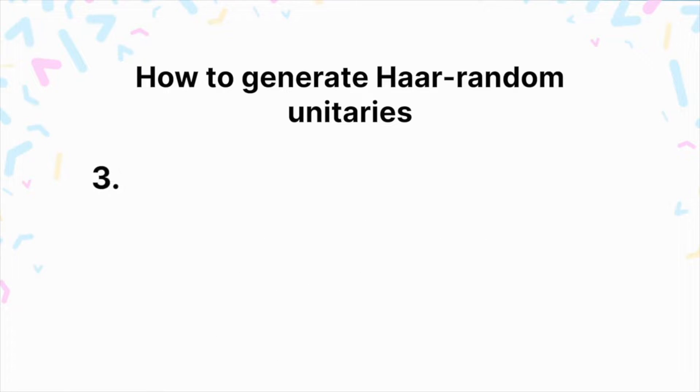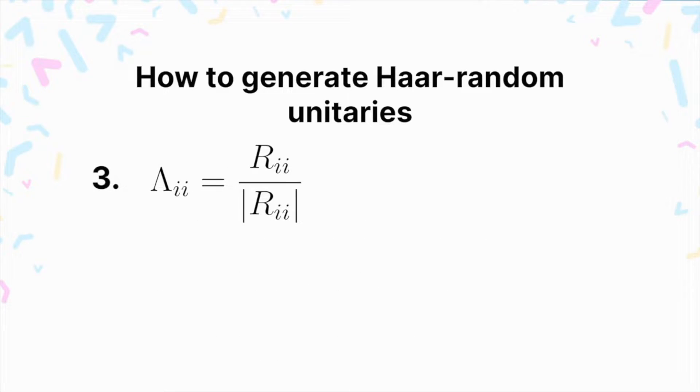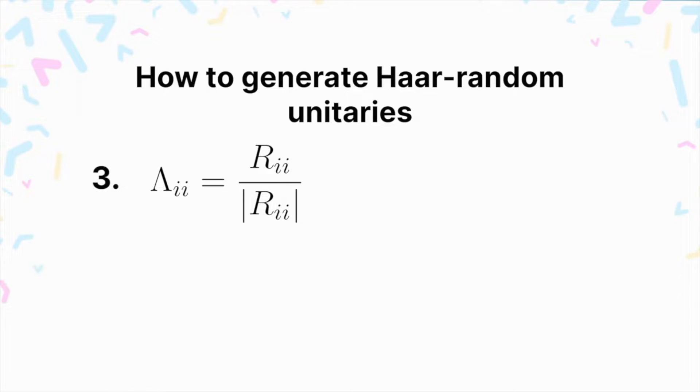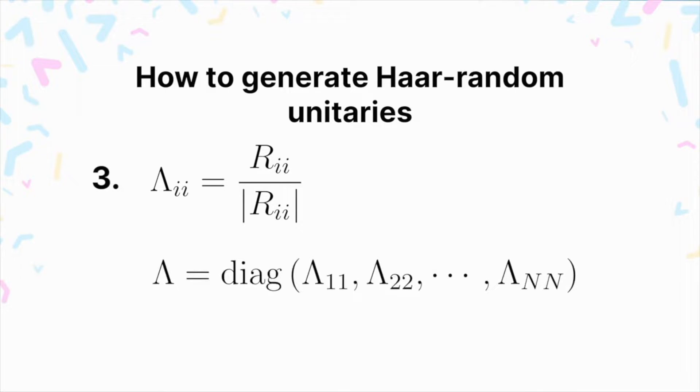The next step is to compute a matrix that we'll call capital lambda. Its entries are calculated from the triangular matrix R that we calculated in the QR decomposition, and it's a diagonal matrix. Its entries are basically the diagonal entries of R scaled by their magnitude.